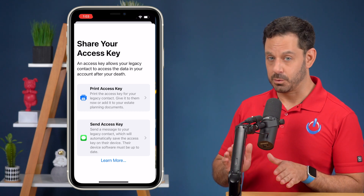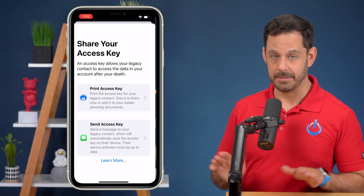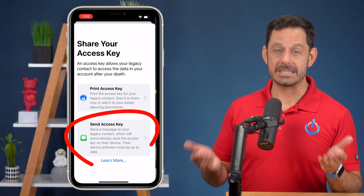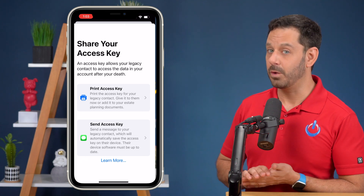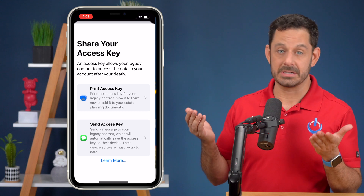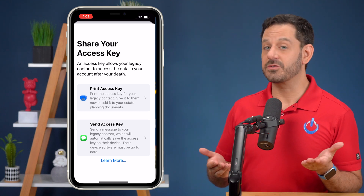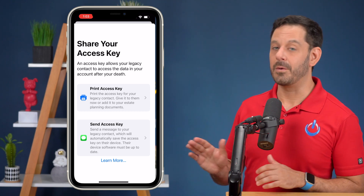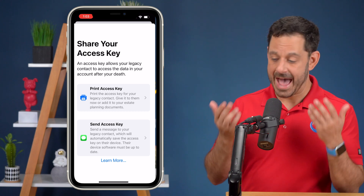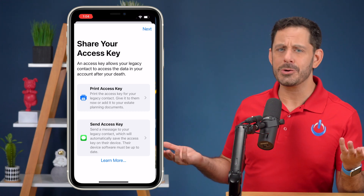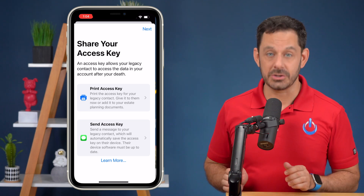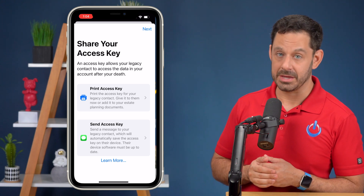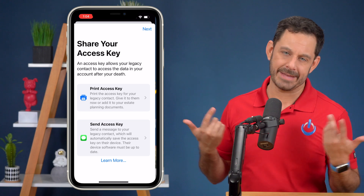Before you choose which option to go with, I just want you to consider something. Without a doubt, sending access through a text message is by far the easiest method, and it's instant. But there are a few what-ifs. For example, what happens if that person ever changes their phone number? What if they ever switch from an iPhone to an Android? There are potential problems with that option. Alternatively, if you add an access code and print it out, that's something you could easily lose. At the end of the day, you need to choose the best method that works for you. My suspicion is that most of you will go with the option to send access through a text message, and that's exactly what I did.